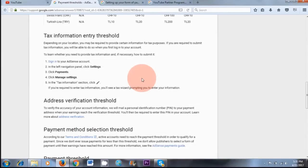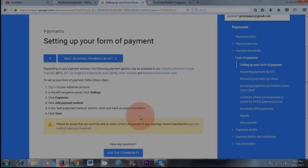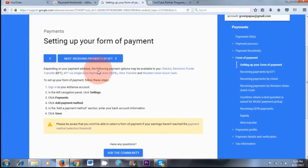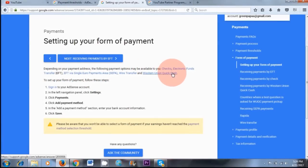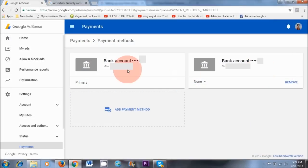Also, just to point out, there are some countries that need to provide tax information details. If you're applying from America, Canada, Mexico, or some other countries, you will need to provide tax information details. Depending on your payment address, the following payment options may be available to you: you may be able to receive checks or electronic funds transfers. As for myself, I can only link my bank account details to Google AdSense.